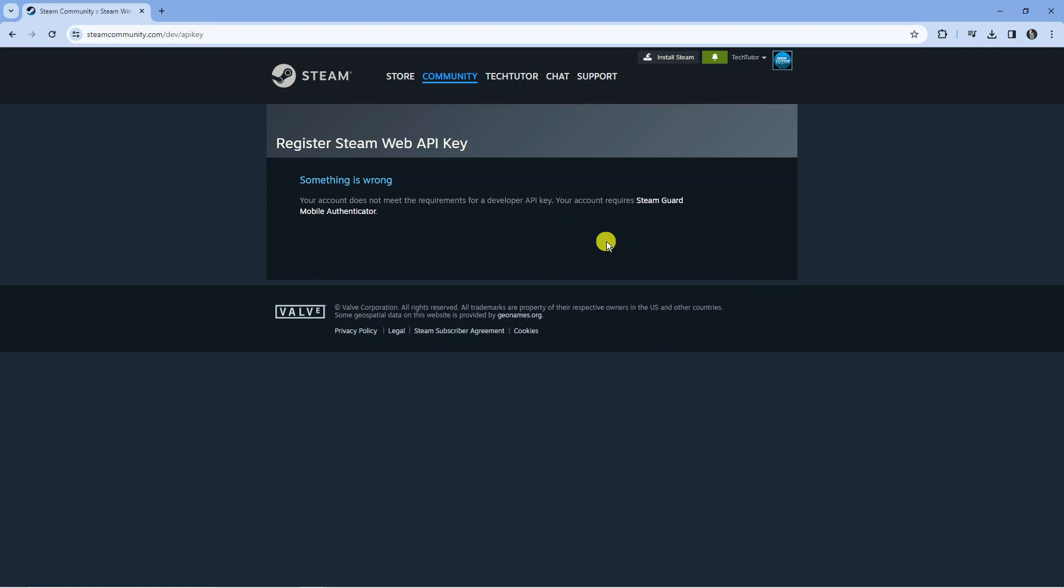Now at any point if you're worried that your key is going to get compromised you can come across to here and revoke your key and also regenerate a new one. But that's basically how to get your Steam API key.